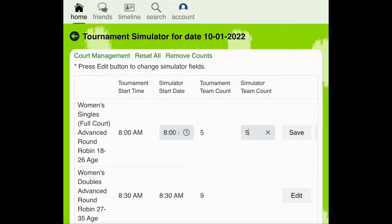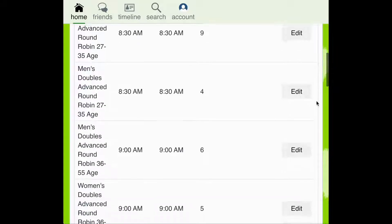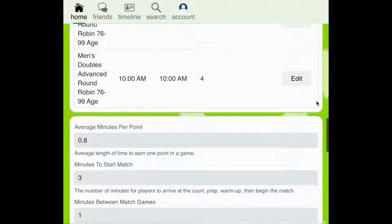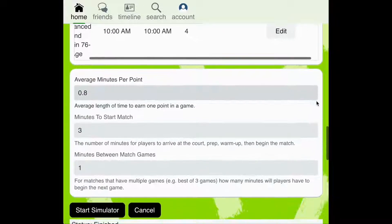Once you've entered the simulator team count for the first bracket, you can click Save. Then scroll down to the bottom of the page until you find the Start Simulator button.